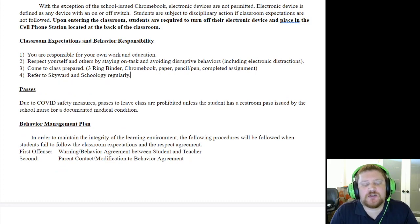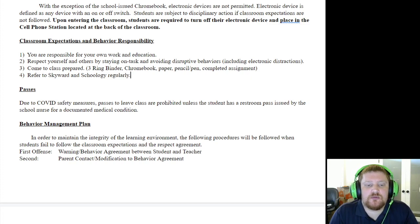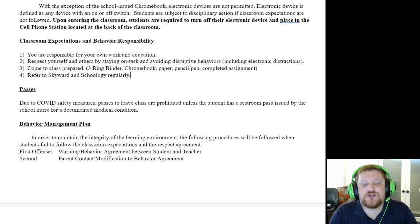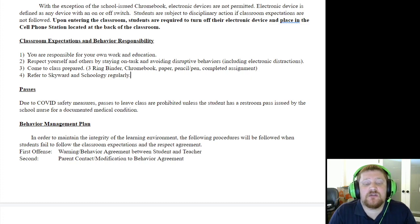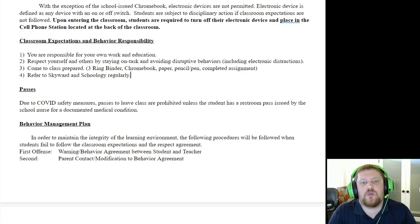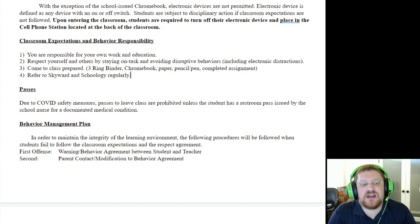Classroom expectations are very straightforward. I expect you to do your own work and put in an effort for your own education. Respecting yourself and others means staying on task. Come to class prepared with the materials we discussed. And especially for remote learners: please check Skyward and Schoology regularly. Every single day there is a daily assignment in Schoology that I use to take attendance — if you do not do that assignment, you will be marked absent, and too many absences means you do not get credit for the class.